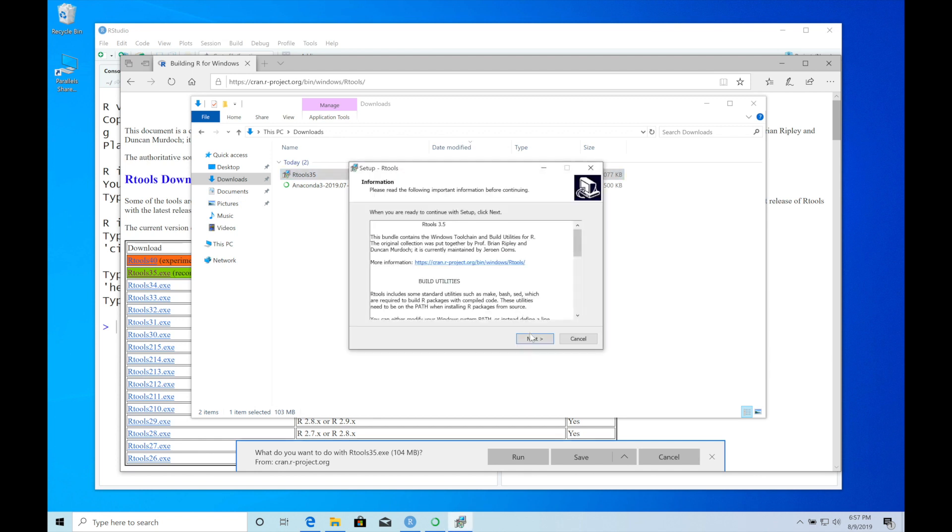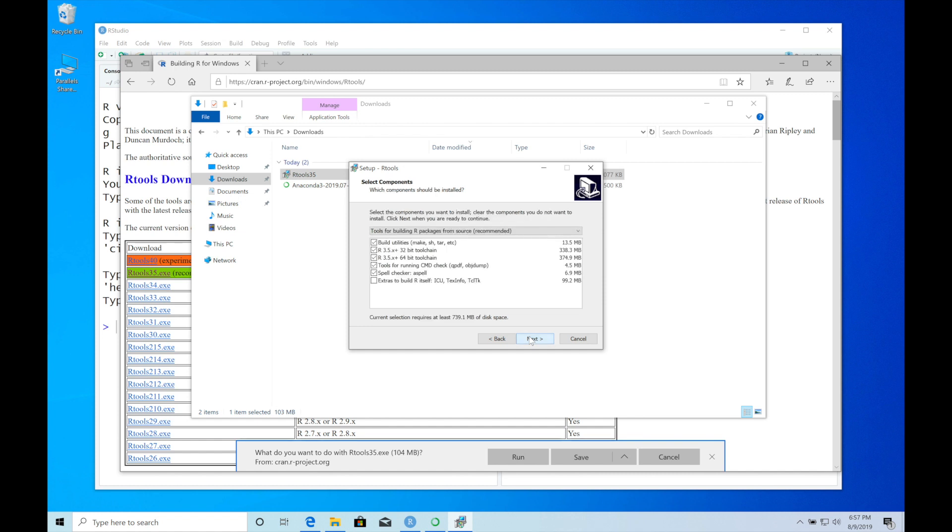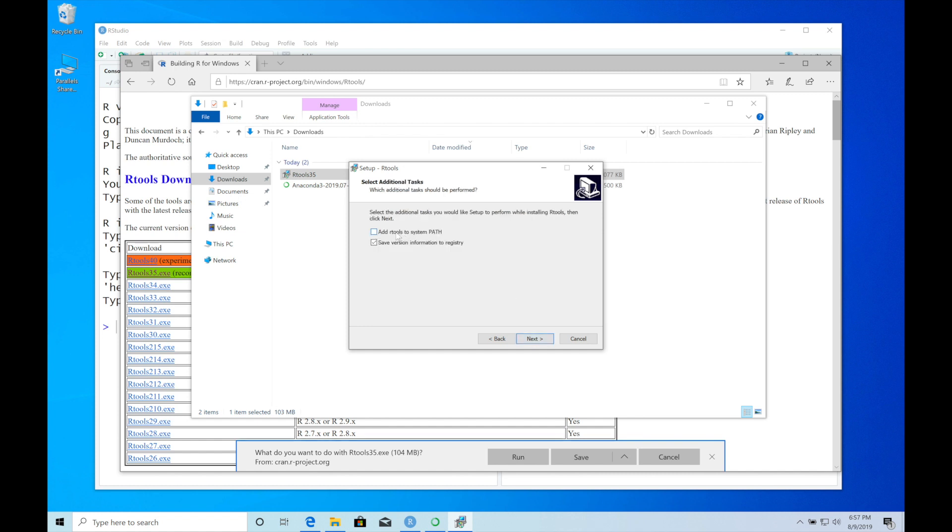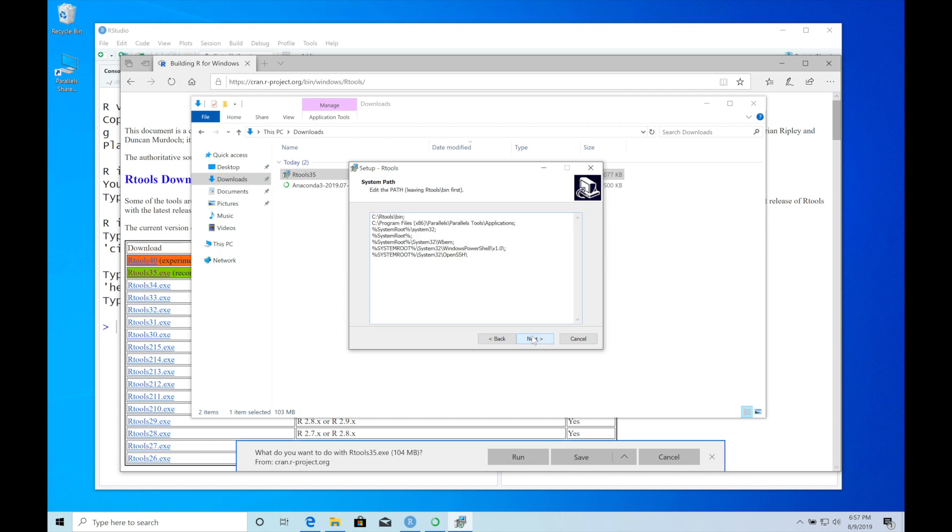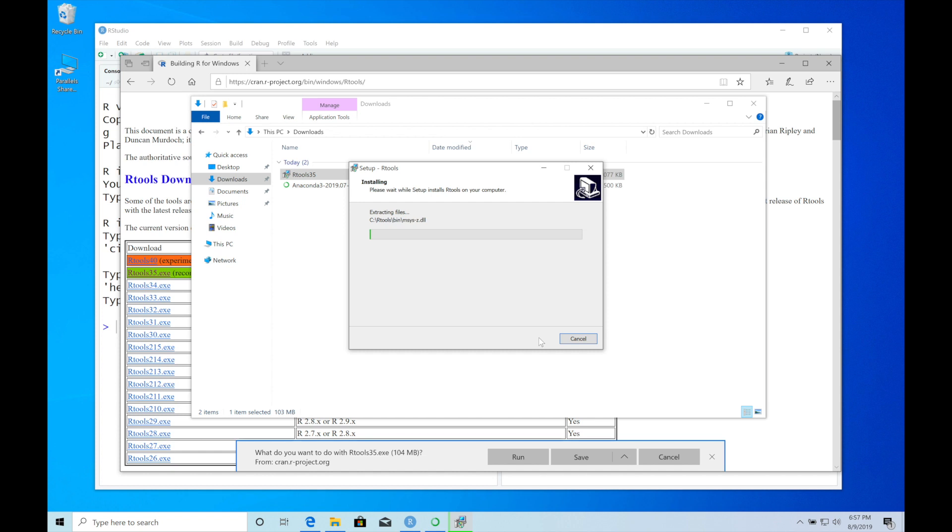Next, next, next. Here it's important to mark 'Add R tools to system path,' otherwise RStudio can't find it when installing packages. Next, install.